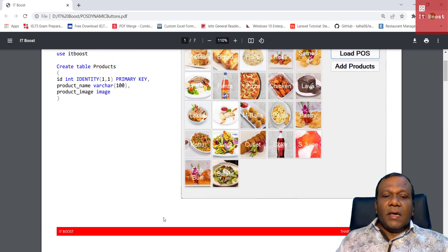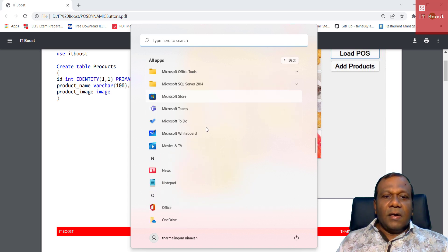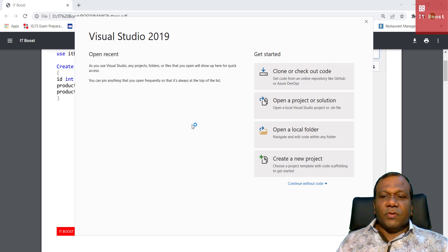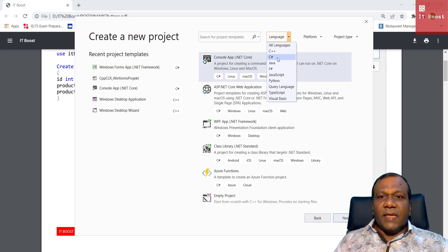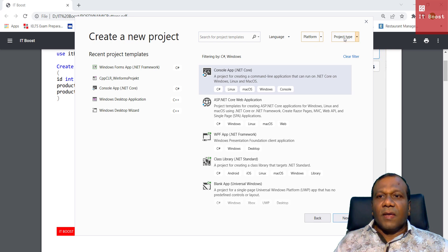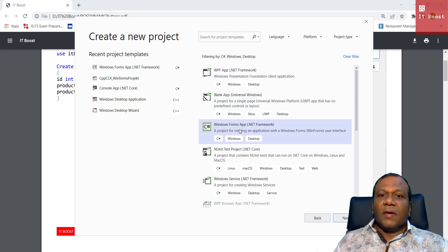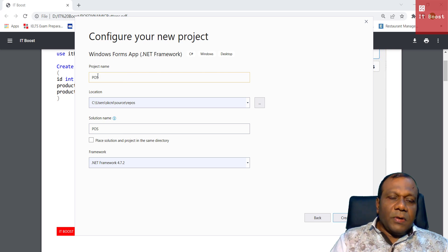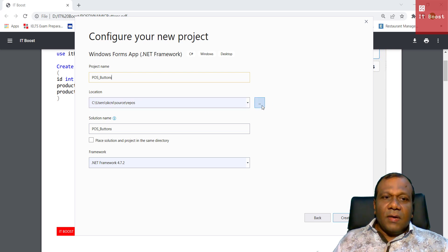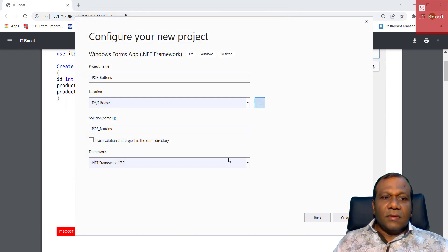Now we can open Visual Studio. I will go to all apps and open Microsoft Visual Studio 2019. I will go to create new project, select C# language, platform Windows, project type Desktop, and select Windows Forms App .NET Framework, then click Next. I will give the project name 'post buttons', save it in my ITBoost folder, and click Create.